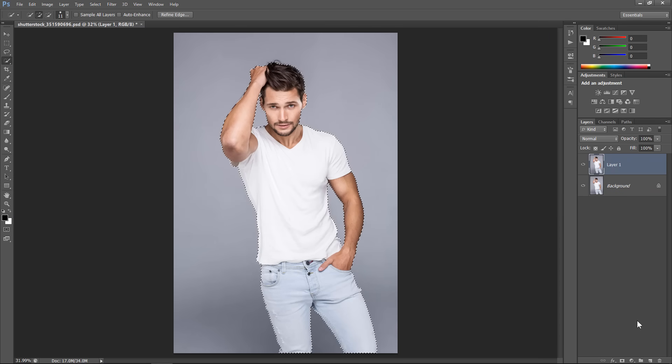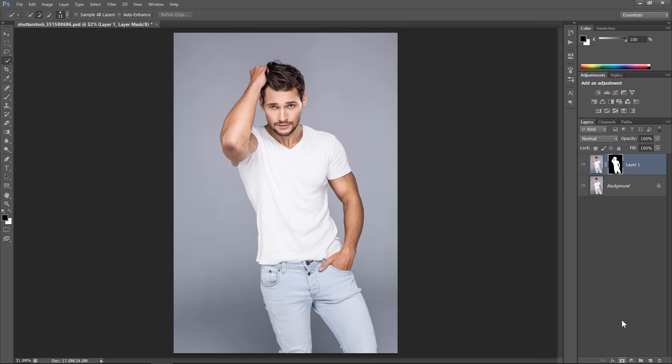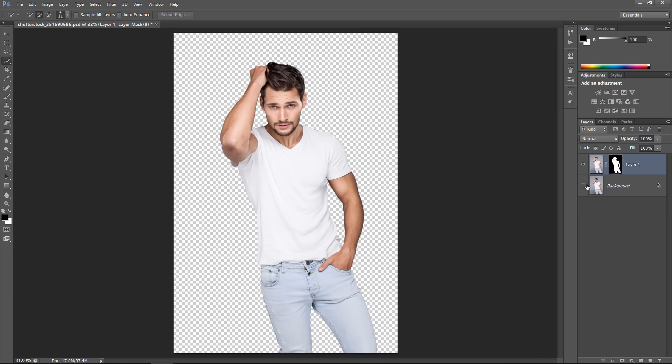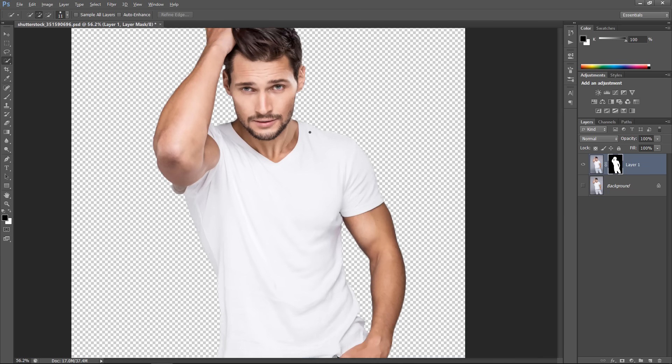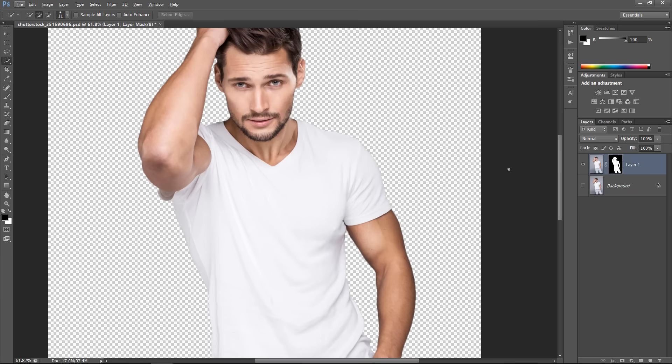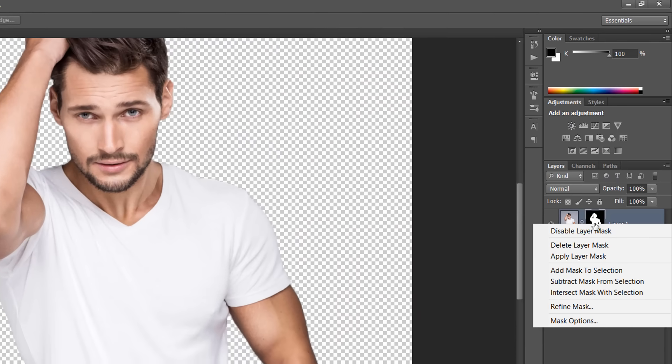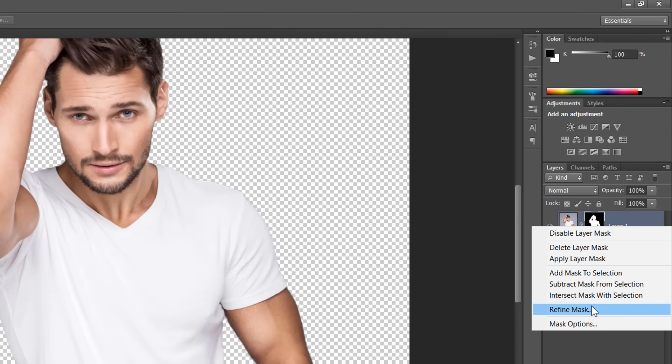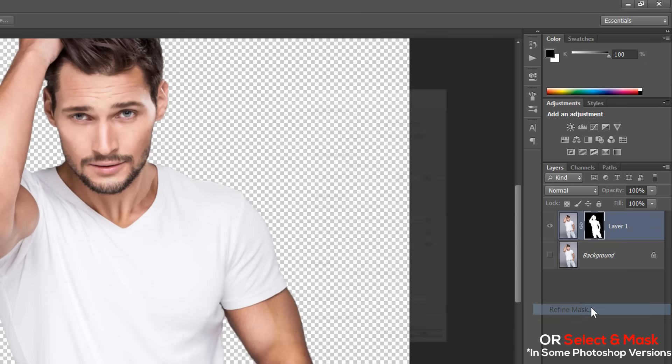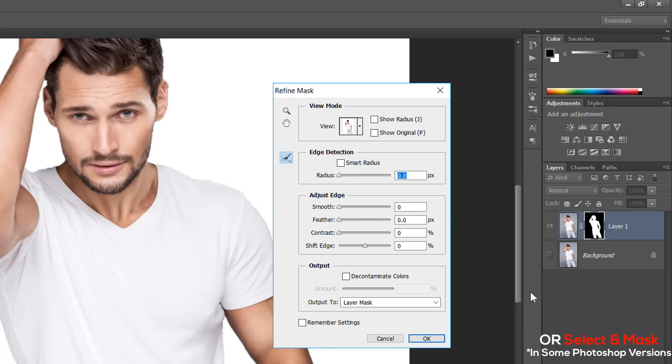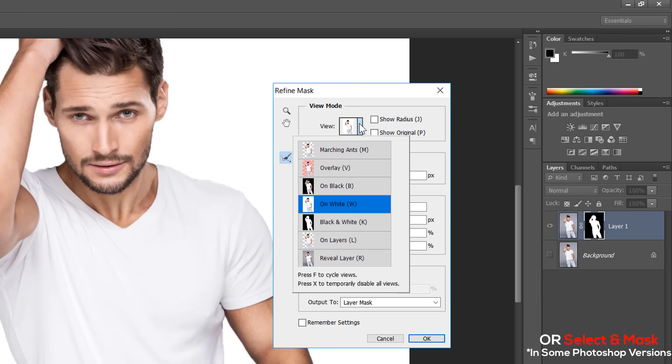Now, with your layer selected, click on the Mask icon to create a layer mask from your selection. Now, right-click the mask and choose Refine Mask.